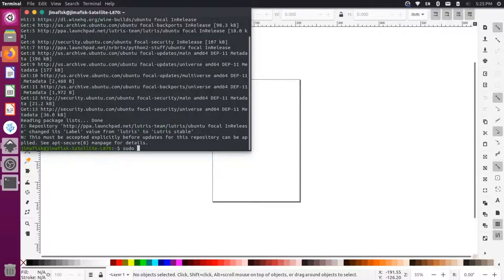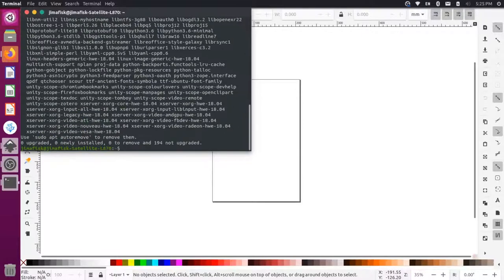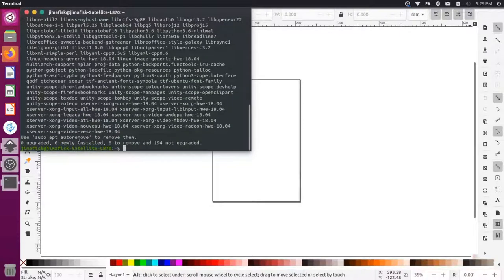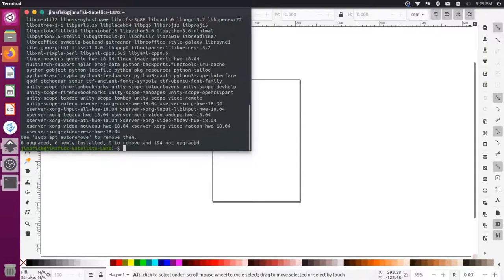And then we can do a sudo apt-get install Inkscape. Now you'll notice here that nothing actually got upgraded and that's probably because we have the stable PPA that's added.